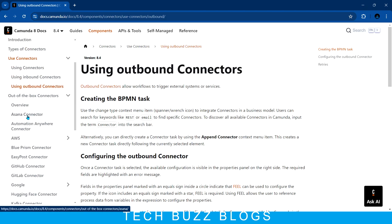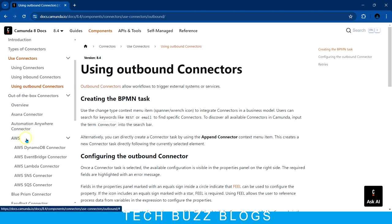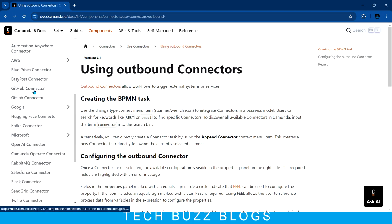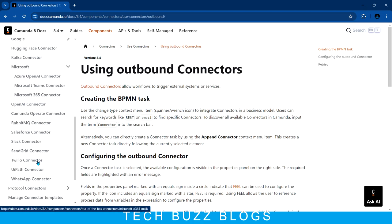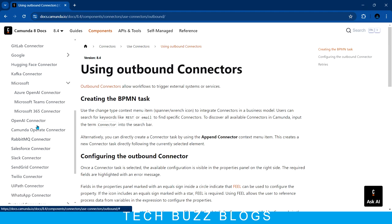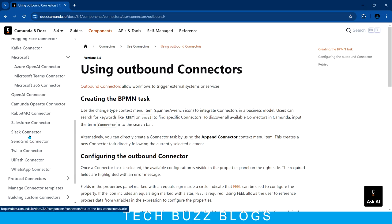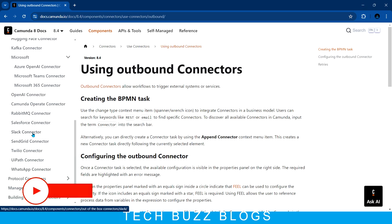For out-of-the-box connectors, you can see there is an Asana connector, automation, AWS connectors — a lot of AWS connectors — and GitHub connectors, GitLab connectors. There is also Kafka, Microsoft Teams, Microsoft 365, and if you want to connect any kind of documentation. They recently introduced an OpenAI connector as well. Then there is a WhatsApp connector, SendGrid, Slack — these are all communication tools. For example, once your workflow reaches a specific stage, you can send a WhatsApp message like 'the payment was received.' So for all these purposes you can use a connector.